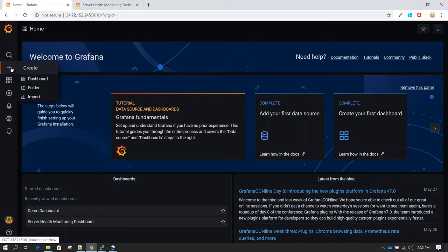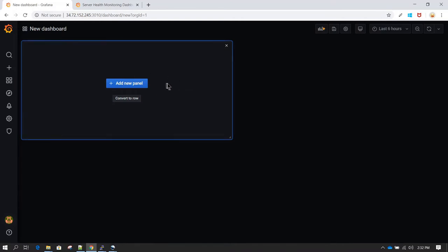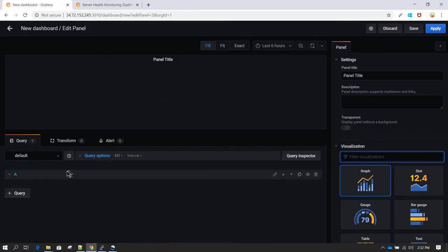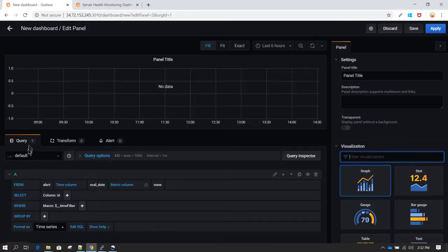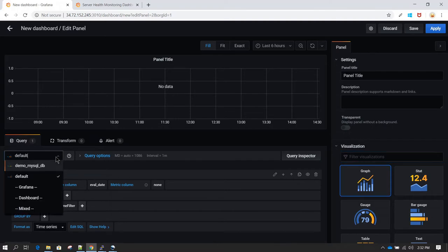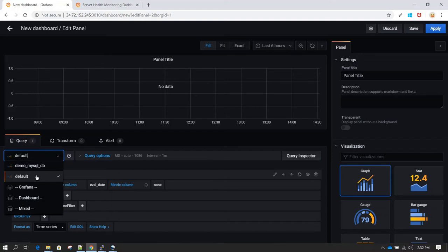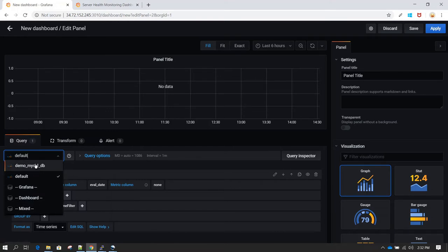If I click on the plus icon on the left side and go to Dashboard, here I have an option to add a new panel. If you notice under the query window we have something called 'default', and there are lots of other data sources available. So the first thing we need to do is create our data source, and then we'll be able to select that data source and create our dashboard on top of it.